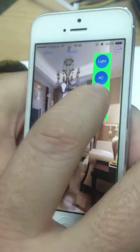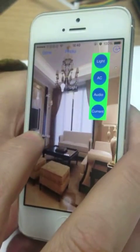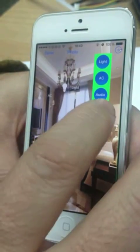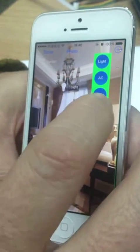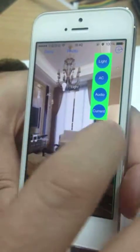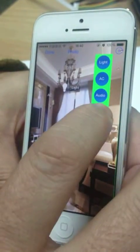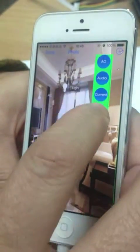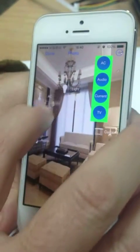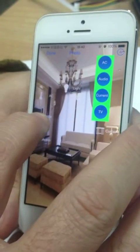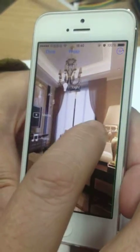I can add light, I'm adding the light now. I'll add AC as an example, I will add audio as an example, I will add curtain as an example — let me put it here. And I will add TV control or media control, which is here as an example.